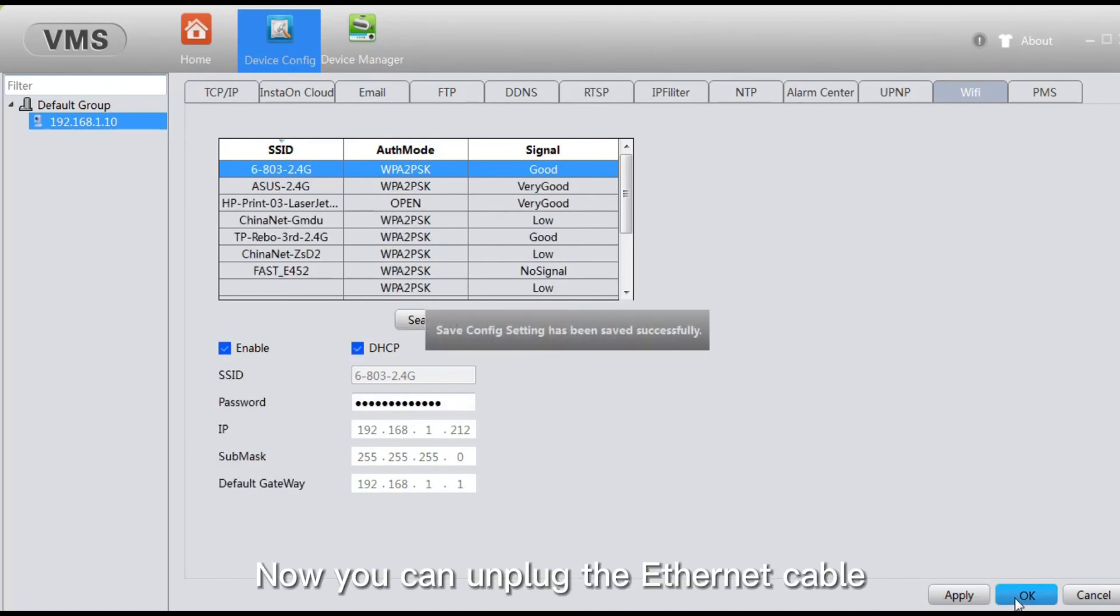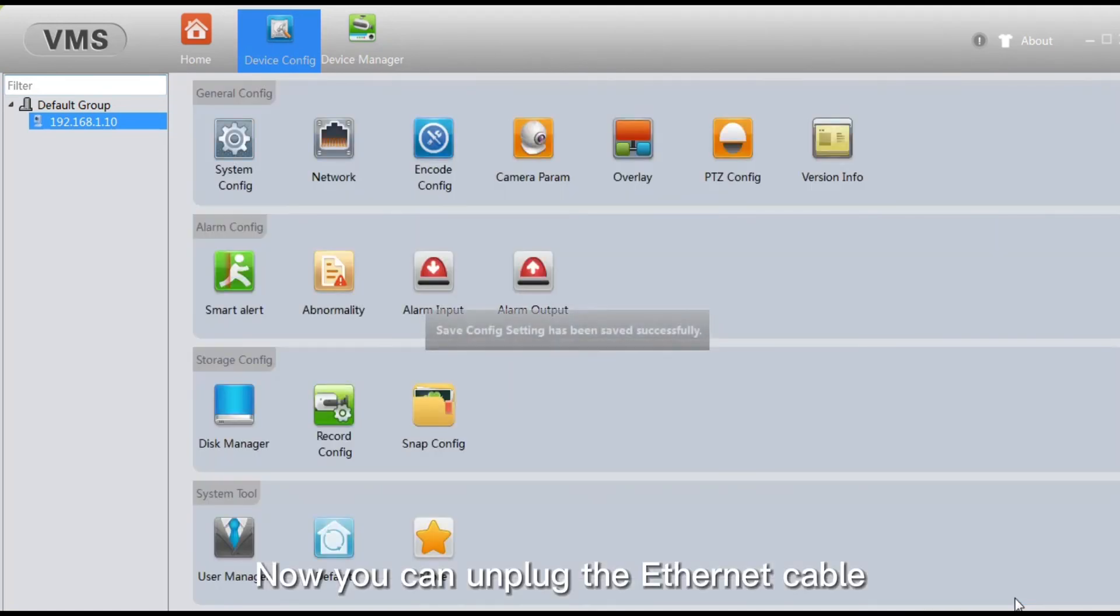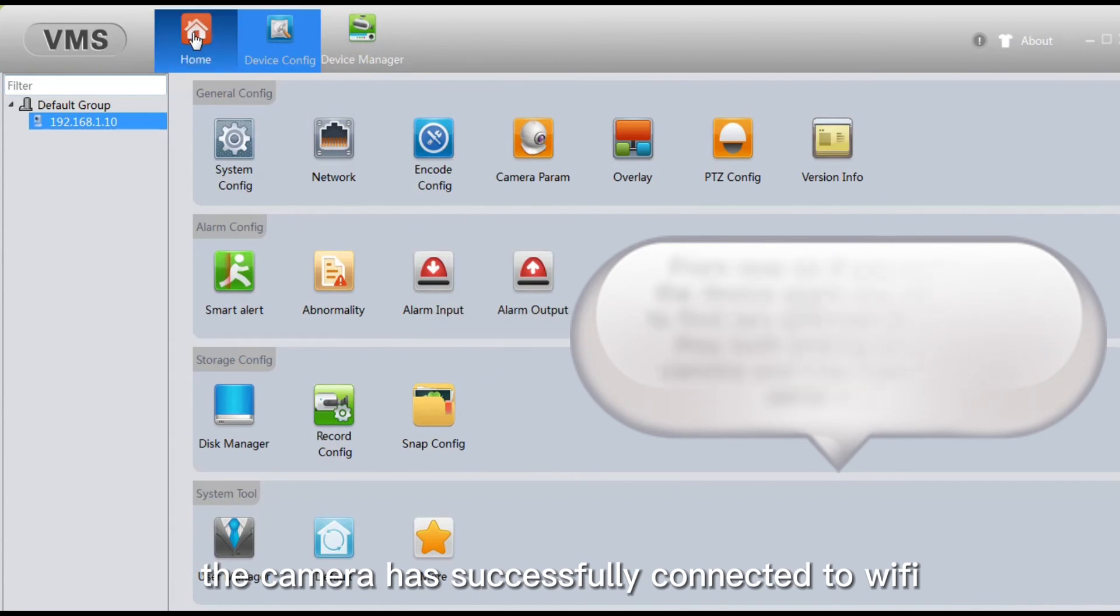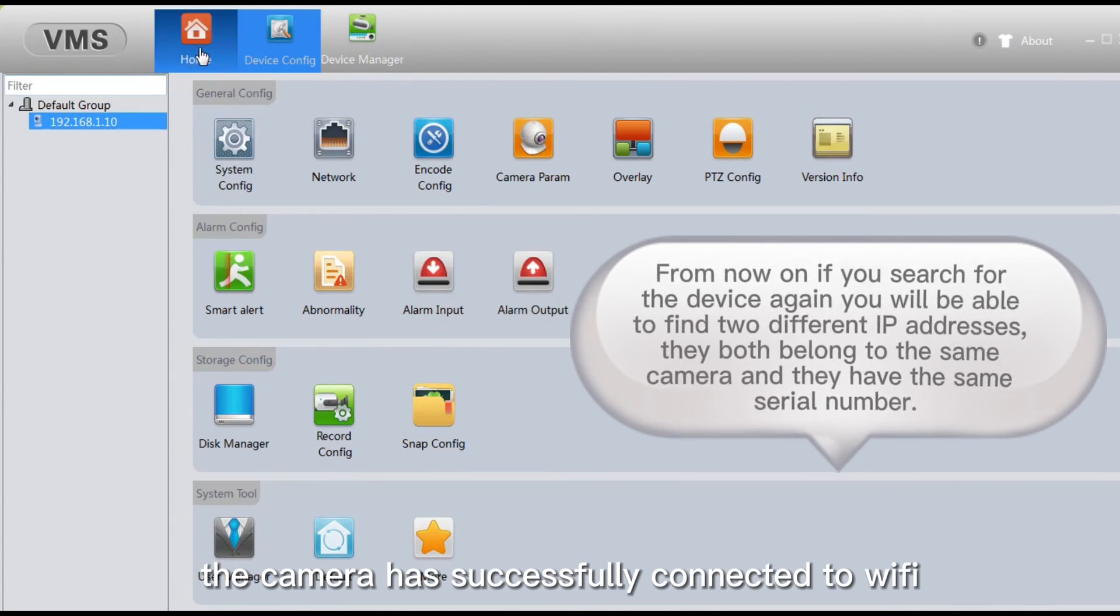Now you can unplug the Ethernet cable. The camera has successfully connected to Wi-Fi.